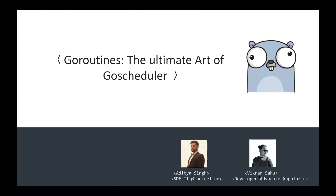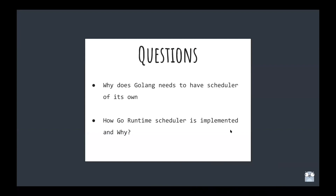We're going to talk about the Go scheduler and how it works. The questions we're going to answer today are: why does Go need to have its own scheduler, and how is the scheduler implemented and why it is implemented in that manner. This talk is going to be relatively shorter, so let's just start with the main content.